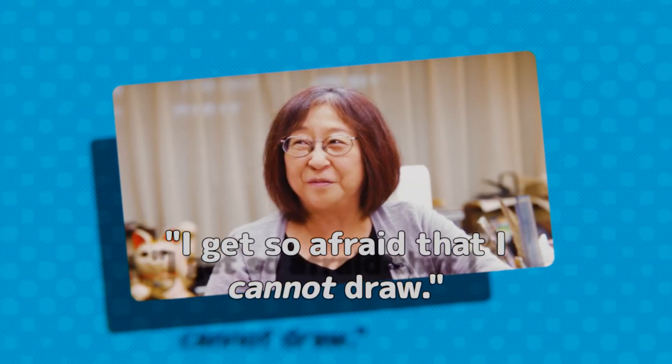Further commenting, I don't feel at ease unless I draw a perfect storyboard. I get so afraid that I cannot draw.